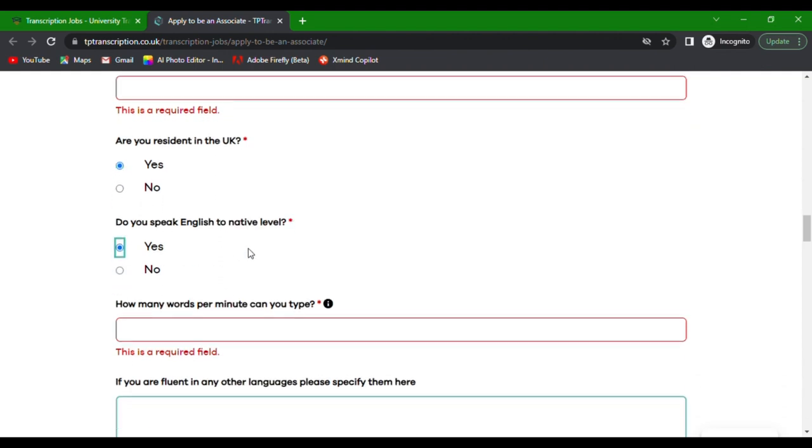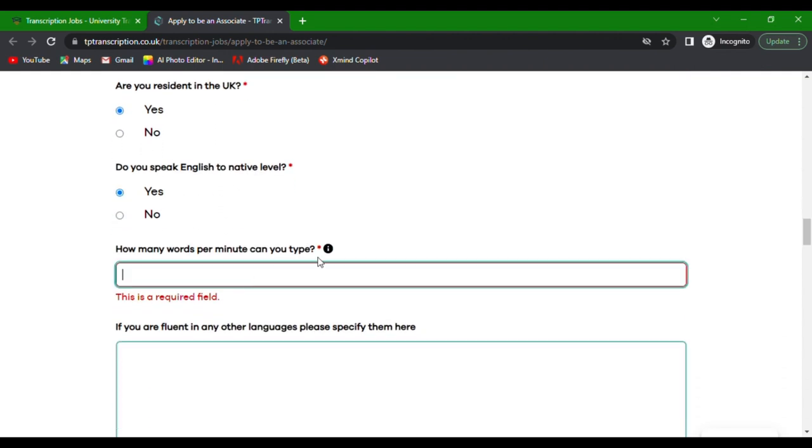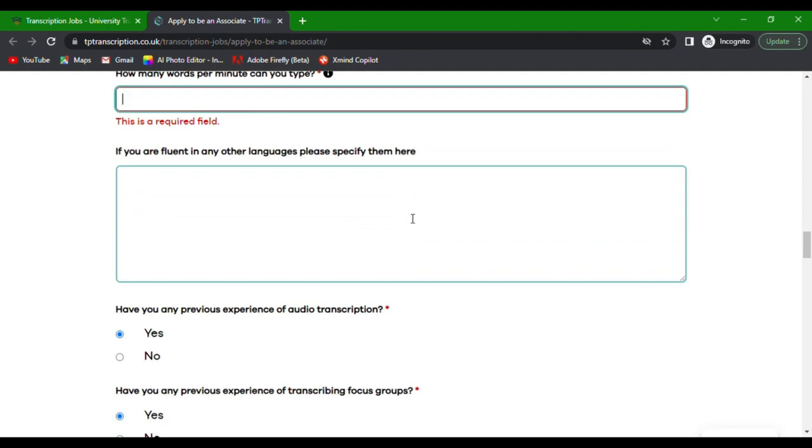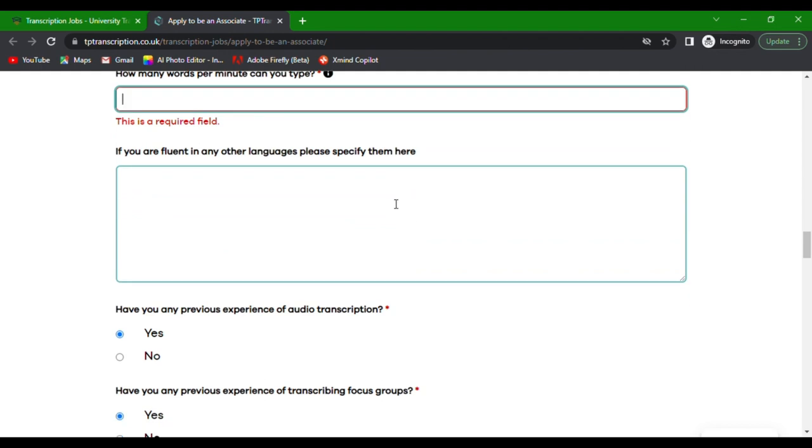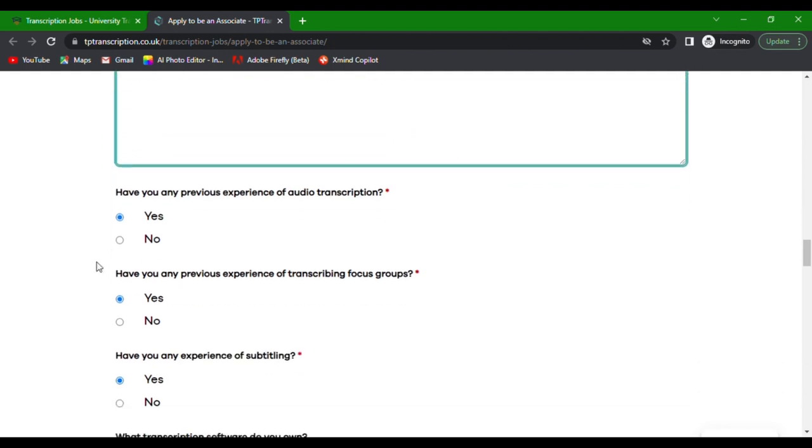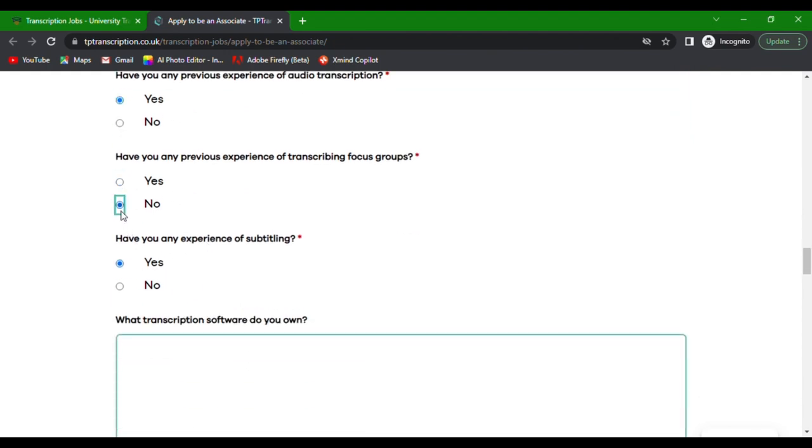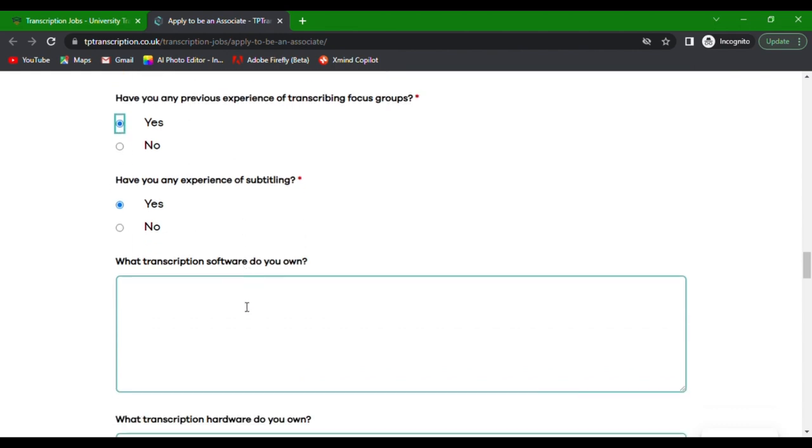Tell them how many words per minute you can type. If you're fluent in any other languages, specify them here. Share your previous experience with audio transcription, focus groups, and subtitling. Let them know what transcription software and hardware you own.